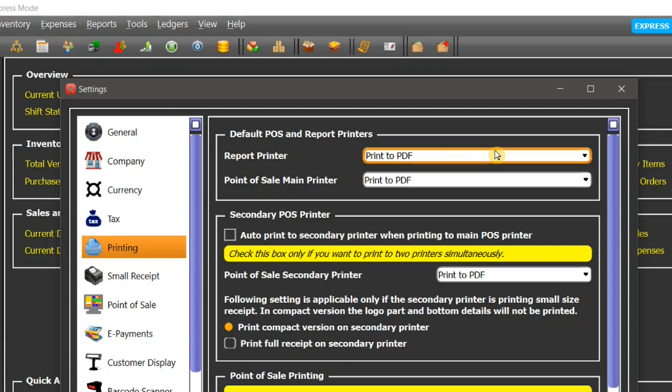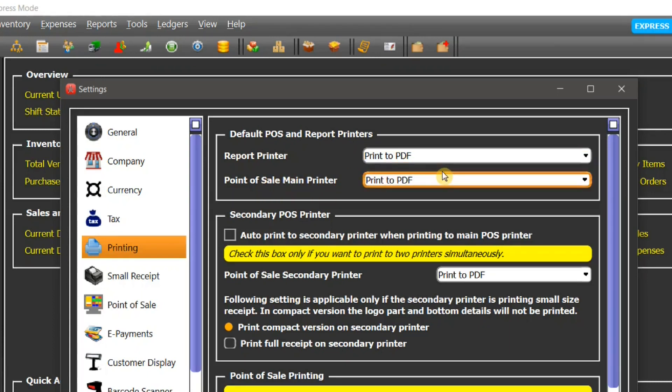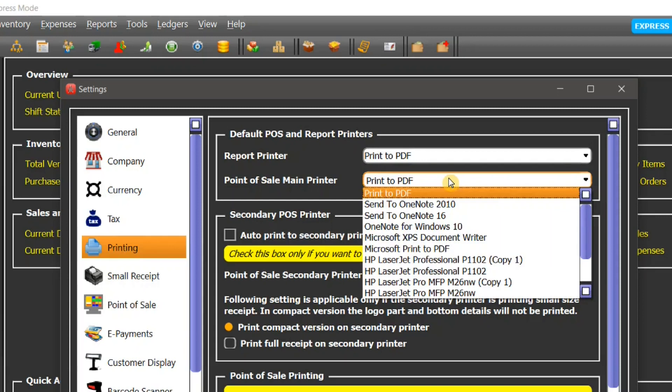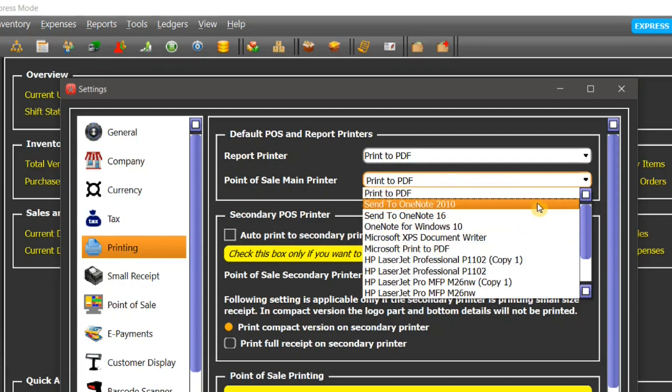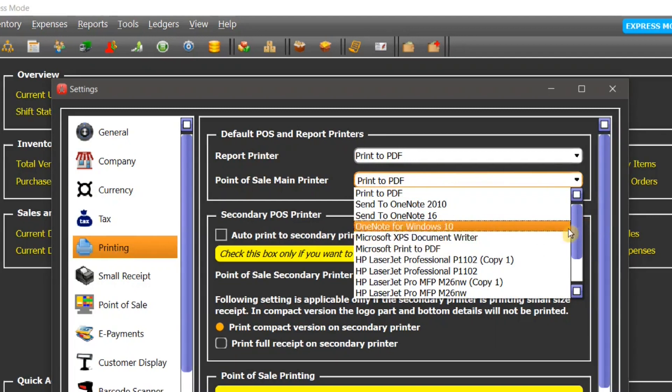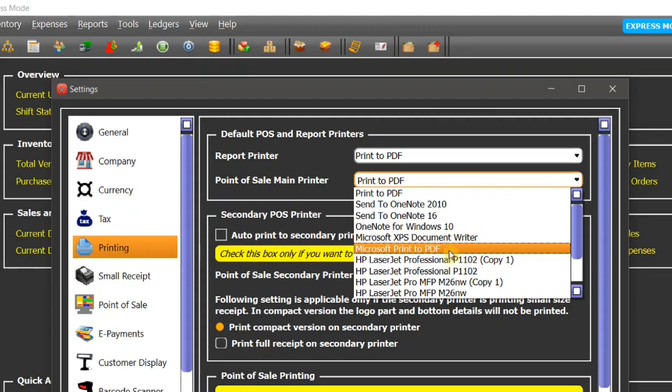If you want to keep it to PDF, you can select print to PDF and your reports will be printed in a PDF format and you can save it on your hard disk. In case of point of sale printer, if you have installed any POS printers such as a receipt or ticket printer, that will also show up here in this list.